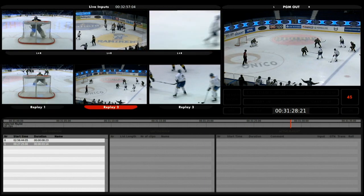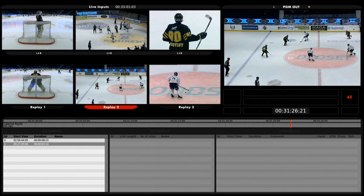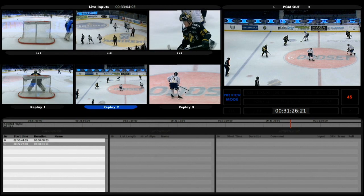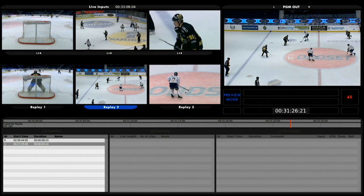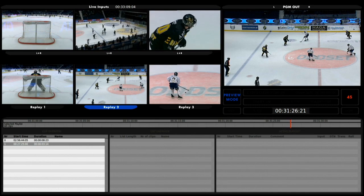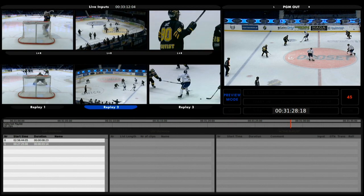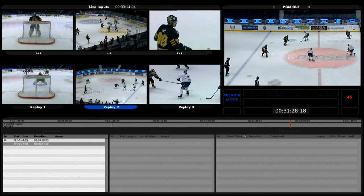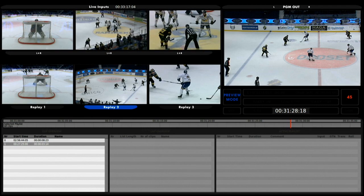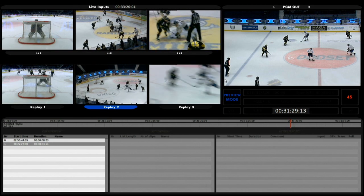I will start by setting up a good in point from the first angle and press the preview button, previously shown in tutorial number 2. By activating the preview mode I can jog freely in my three angles as you can see here — these three angles I can now jog in without affecting the program out window.